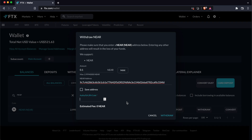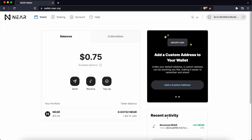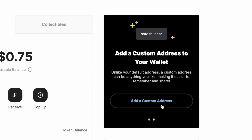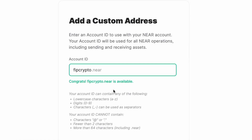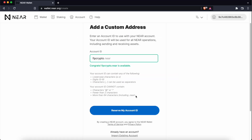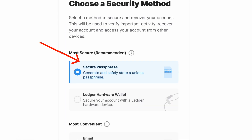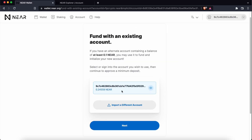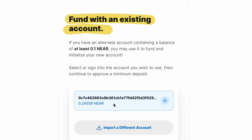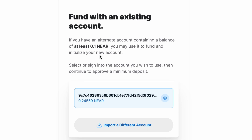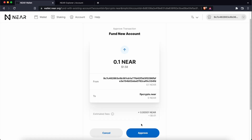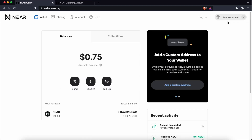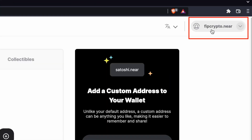You can check out my guide here on sending Near tokens to your Near wallet. Once you have sent Near to a Near wallet, you can choose to add a custom address, and you can enter a username that ends with the suffix .near. If you reserve your account ID, you will need to generate another passphrase. You can find this domain with your existing wallet. You will need to have at least 0.1 Near. After approving the transaction, your custom wallet address will now be created.